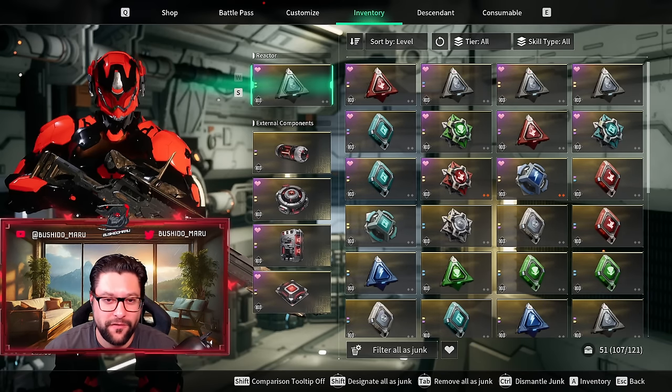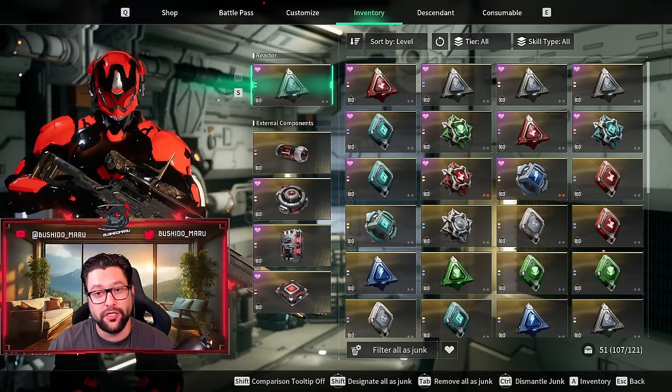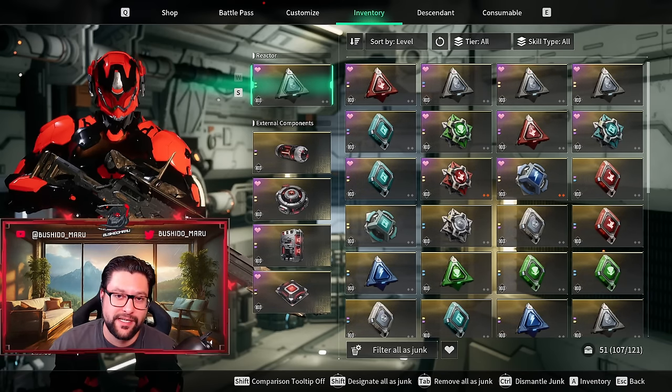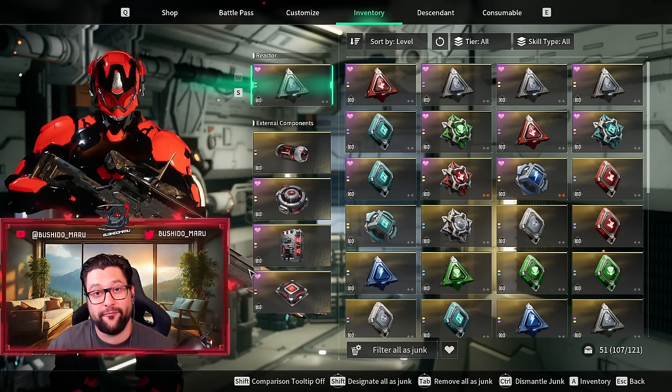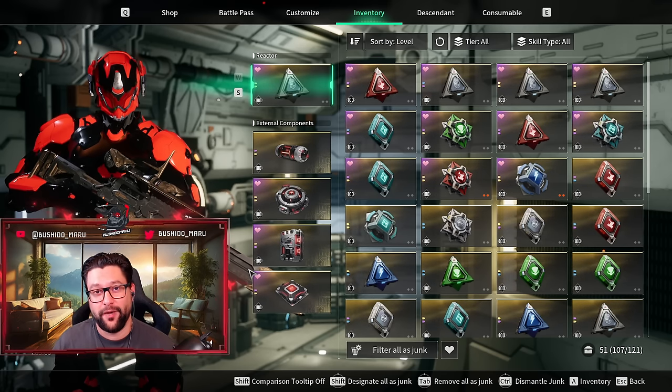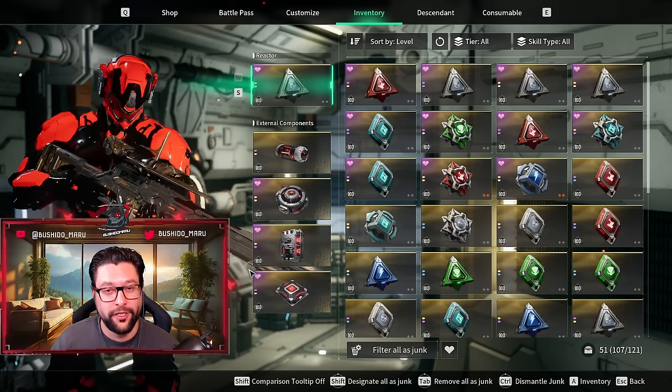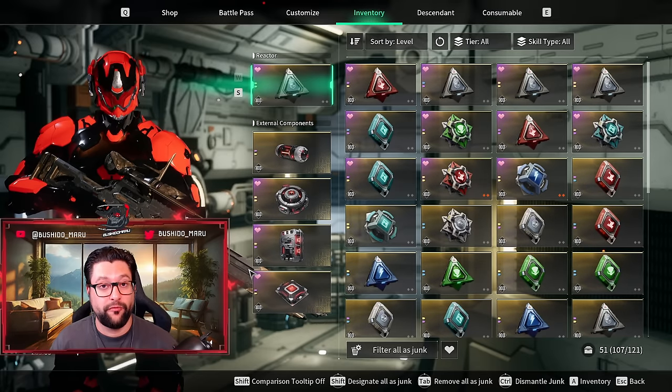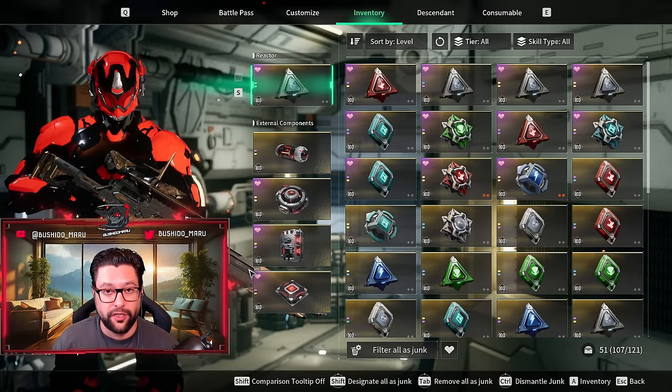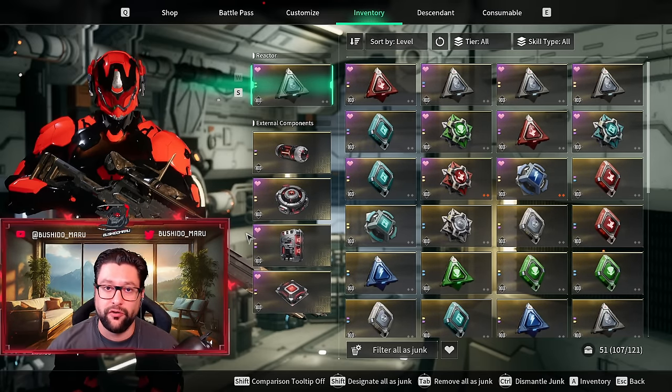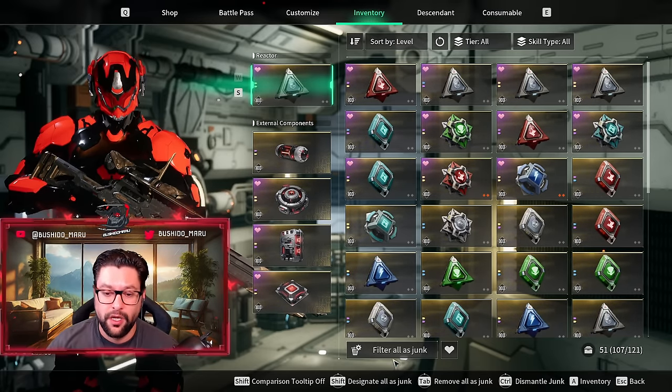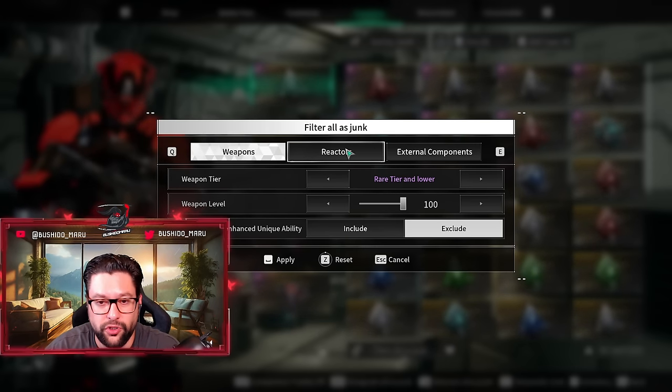Hi descendants, welcome to another video. Today I'm going to be talking about the new filtering system in The First Descendant. I've been requested in my Discord, shout out to Jello for requesting this video. Some people find it a little bit confusing and difficult to figure out the new filtering system. Let's talk about the filters and how to use them.